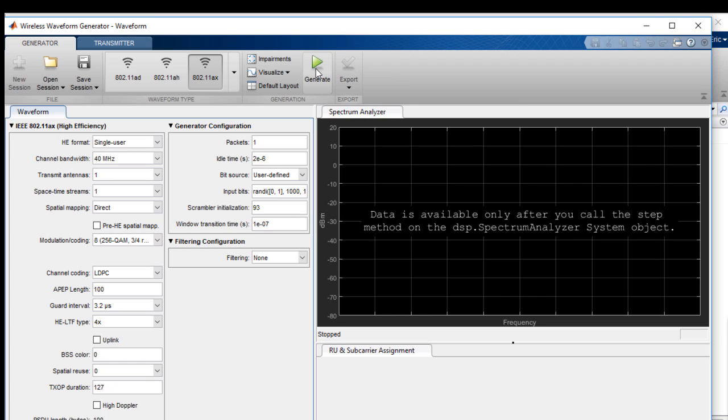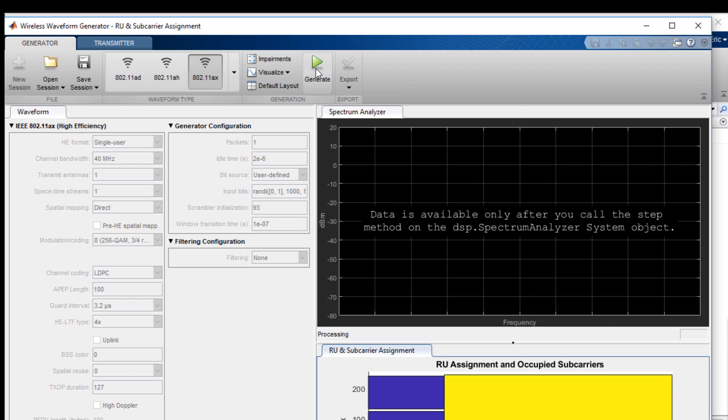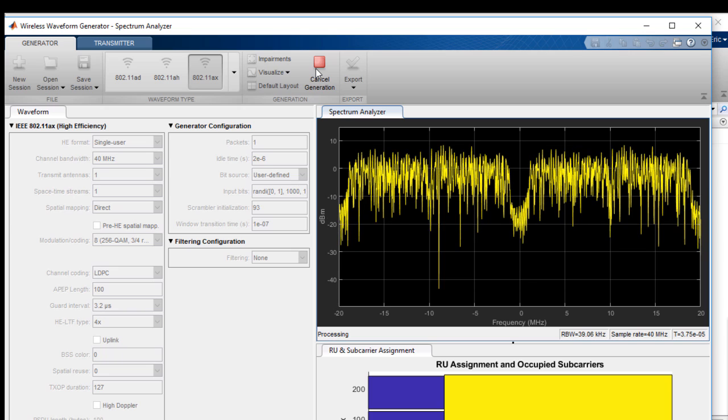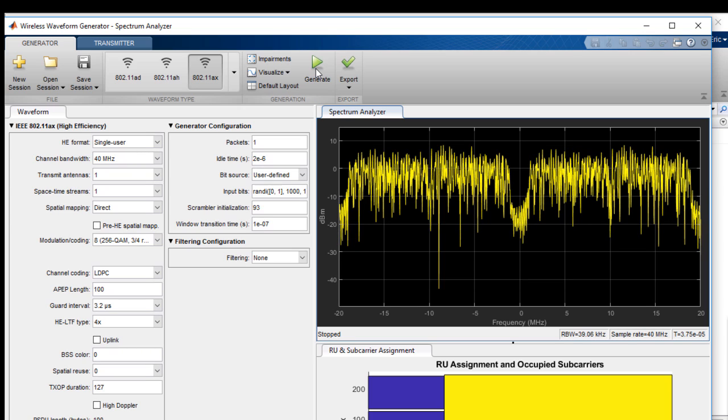We click Generate, and we can see a visualization of the spectrum of the waveform. We can quickly see that the signal has 40 MHz bandwidth. If desired, we can save the mathematical signal using the Export button.